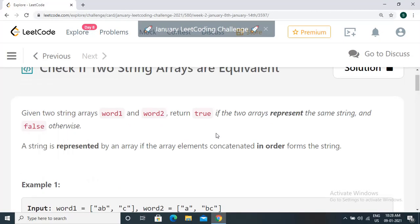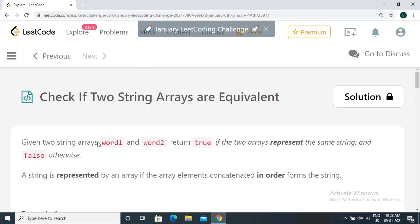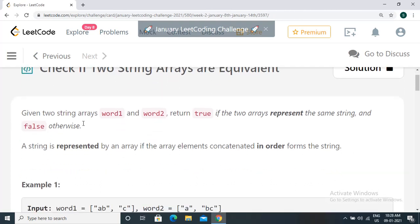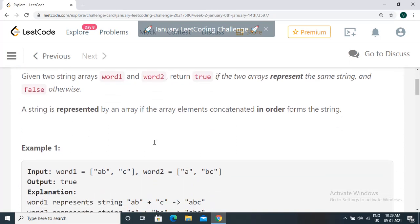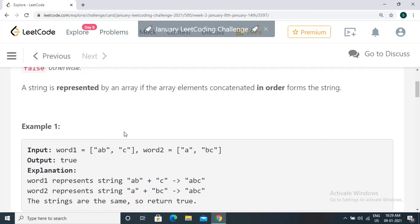Hi everyone, welcome to LeetCode programming. In this video, let's try to solve the daily challenge together. The problem is 'Check if Two String Arrays are Equivalent': given two string arrays word one and word two, return true if the two arrays represent the same string and false otherwise. A string is represented by an array if the array elements concatenated in order form the string.